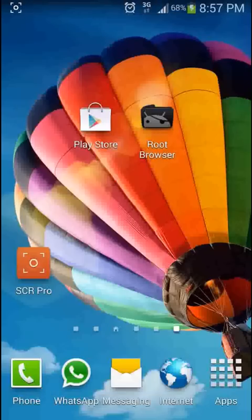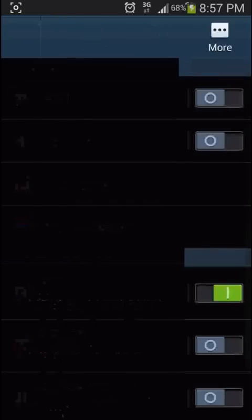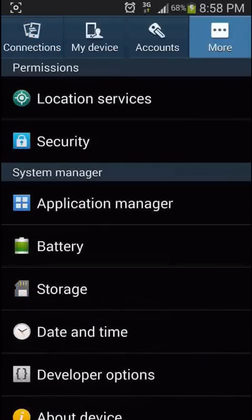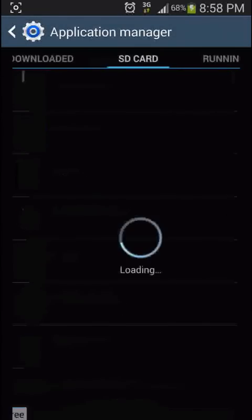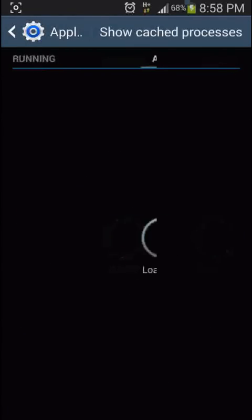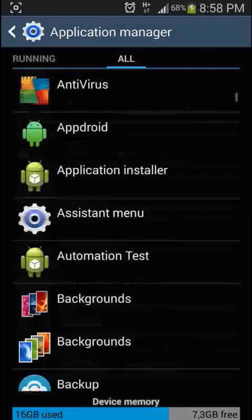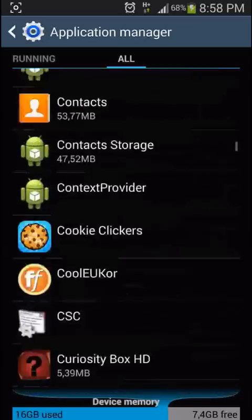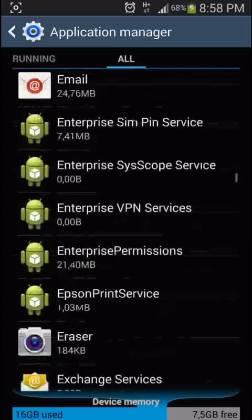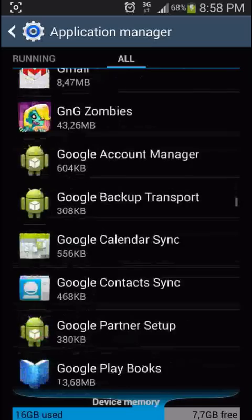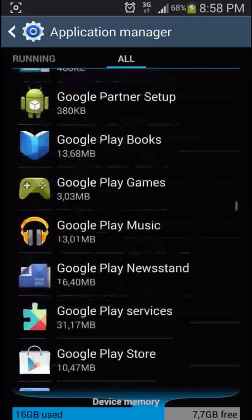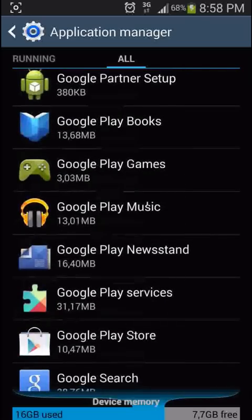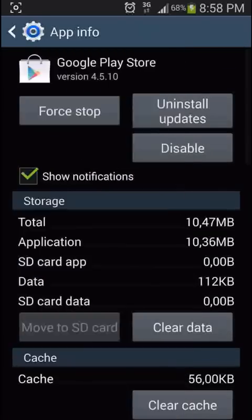The next fix is to go into your settings, then more, application manager and then go to all. Now you want to scroll down and find Google Play. And there's Google Play.